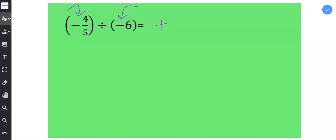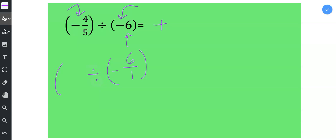Next, what I need to do is put this integer into fractional form. So I'm going to take the 6 and place it over 1. To change an integer to a fraction, you just put it over 1.